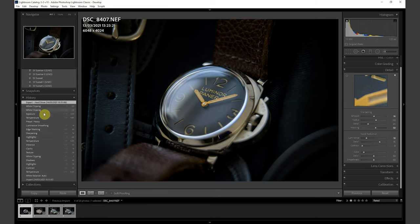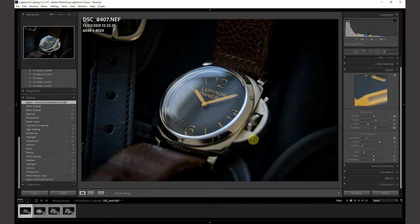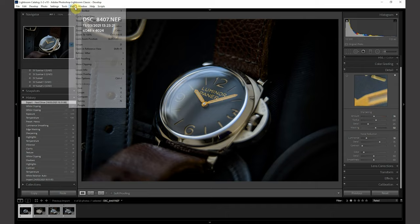After that, I applied something near, as you can see there, which is the preset. It gives the subject, which is the watch, some pop.